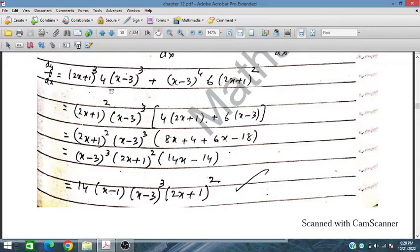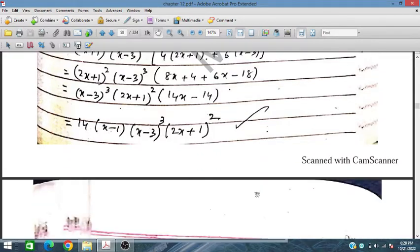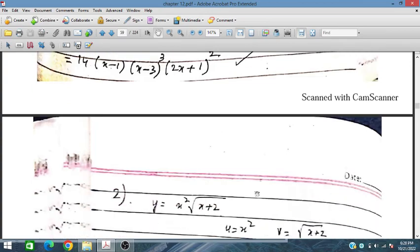We further simplify and 14 can be taken as common. So we get (x - 1)(x - 3)³(2x + 1), with 15 taken out as common.